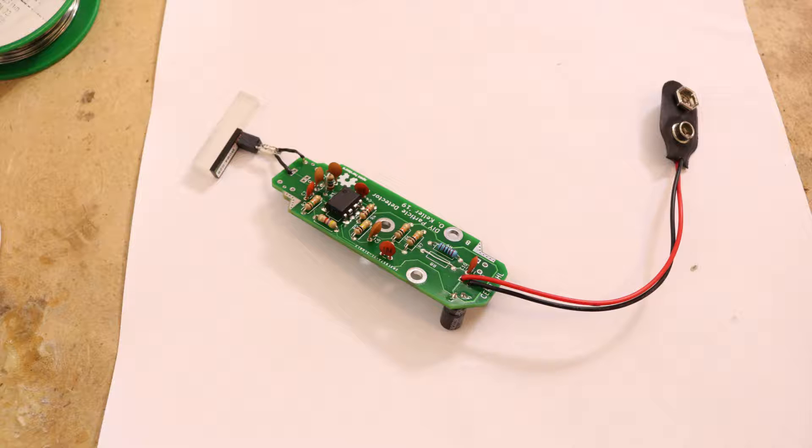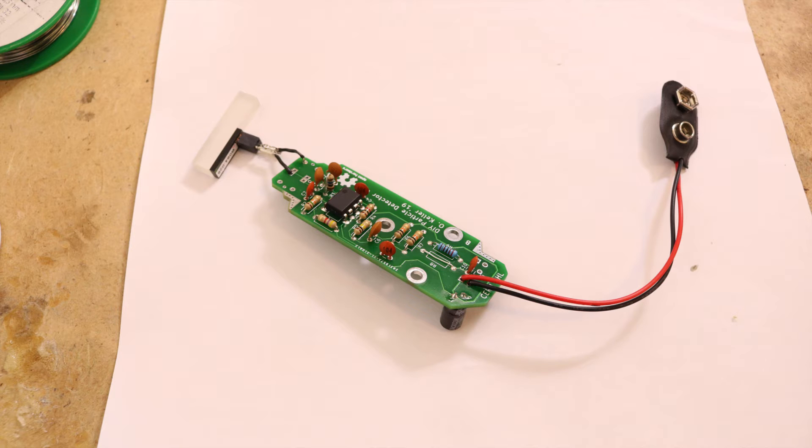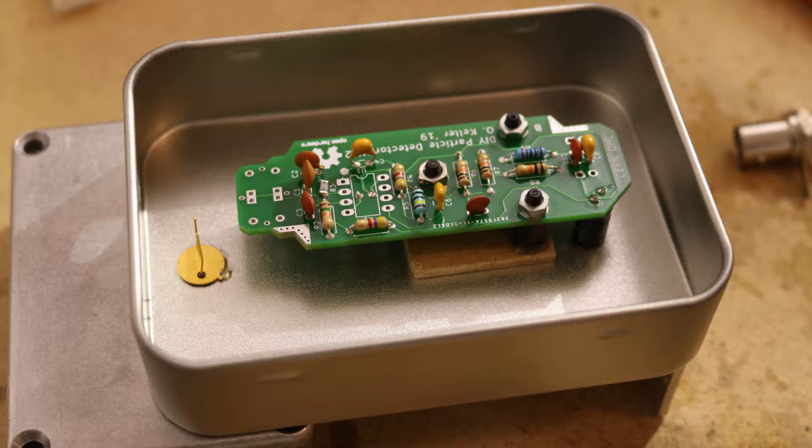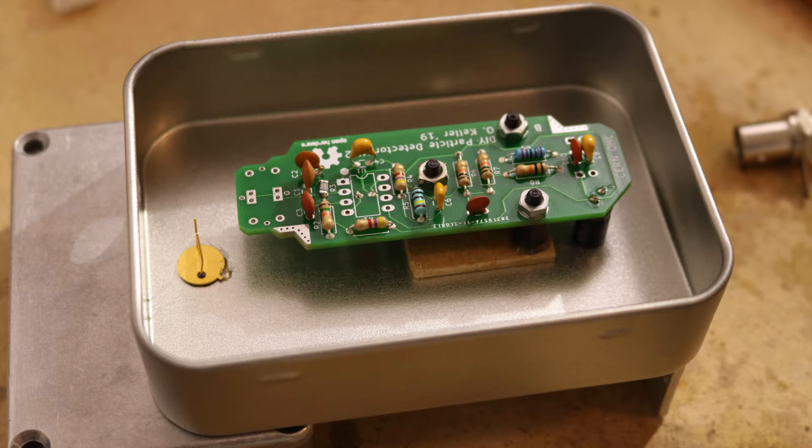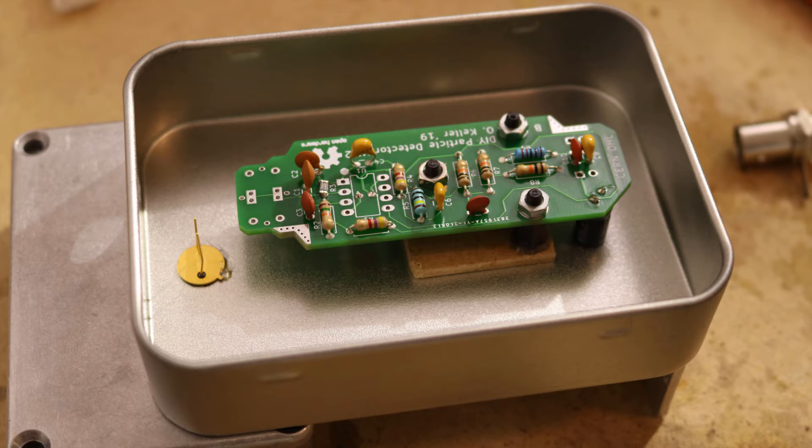In this video I only made the beta variant, but in the next one I will make the alpha particle detector as well. Post production note here, I made the alpha version however it is not working. So there's a chance I can't get it to work and obviously then there won't be a video about it. But we will see.